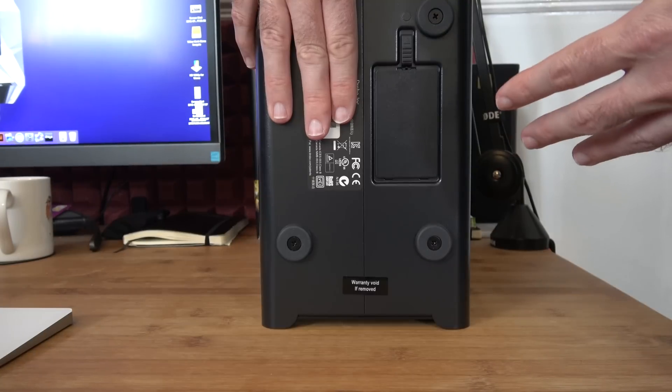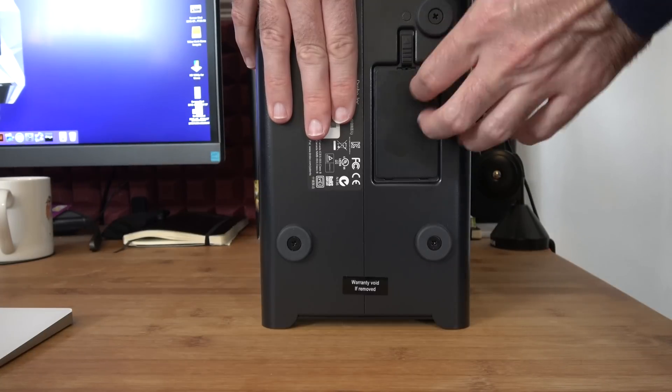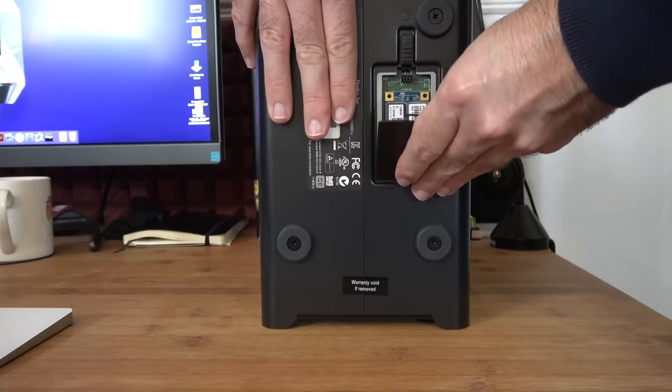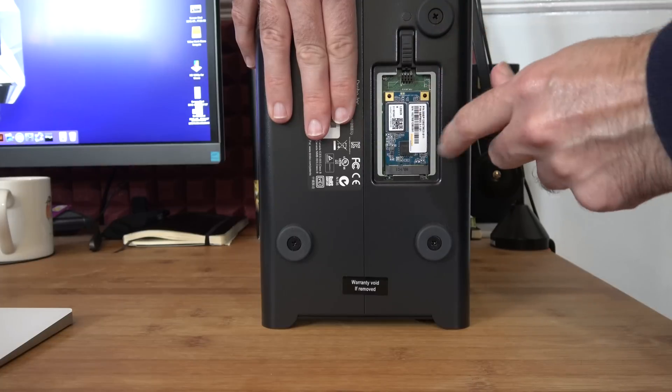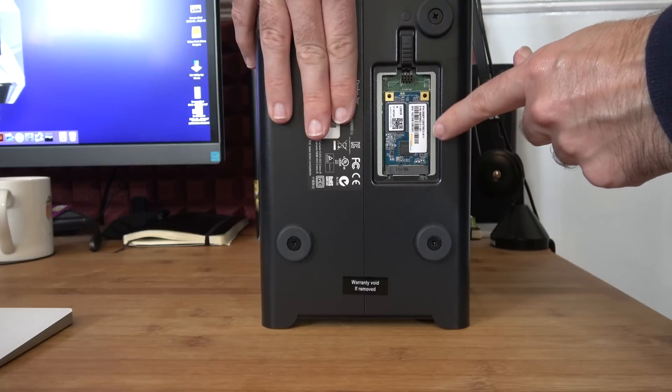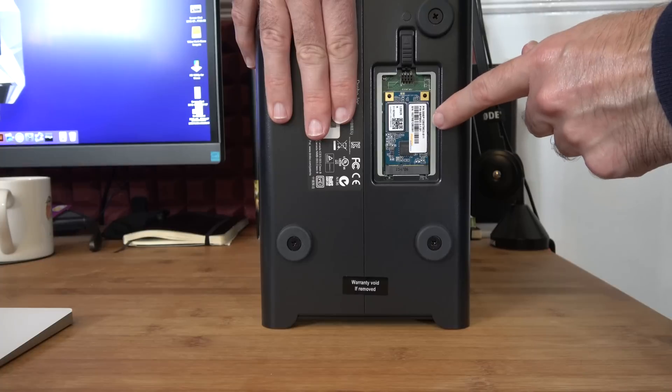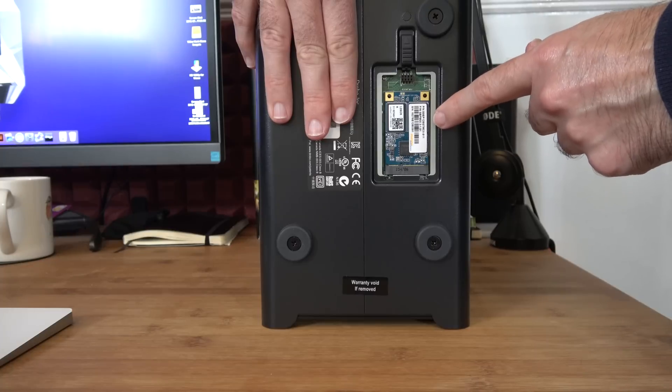If we look on the bottom of the unit, we can see a catch here. If we pull this up, it releases this trapdoor and this reveals the pre-installed 128 gigabyte mSATA drive.